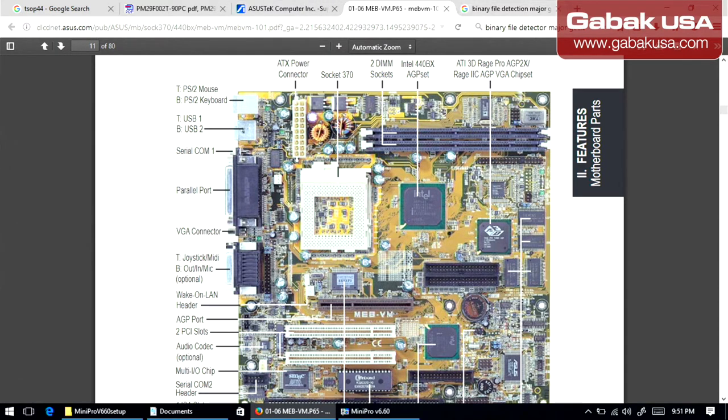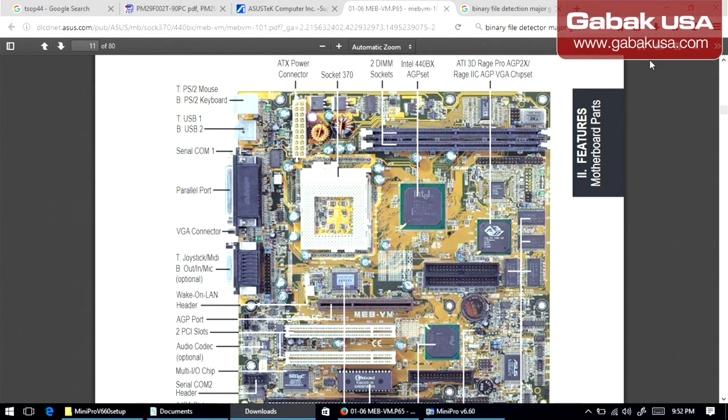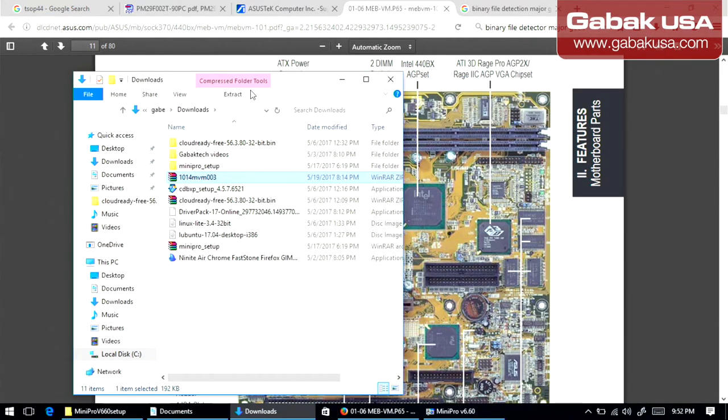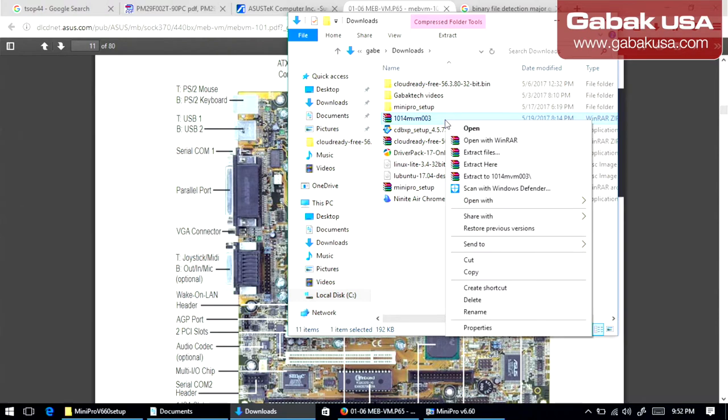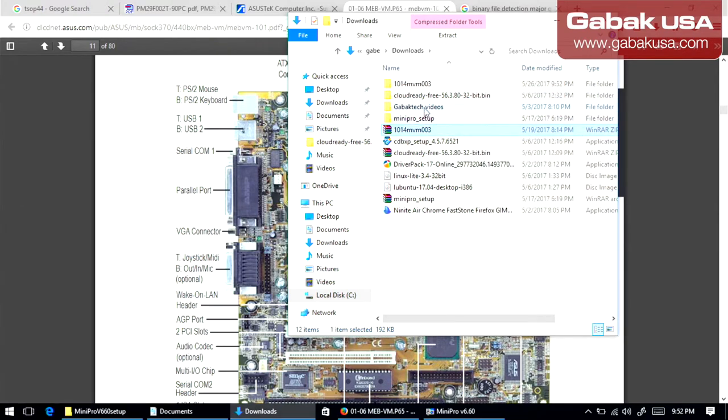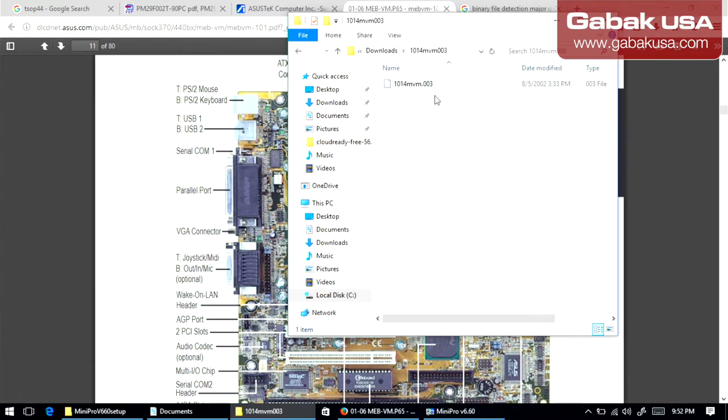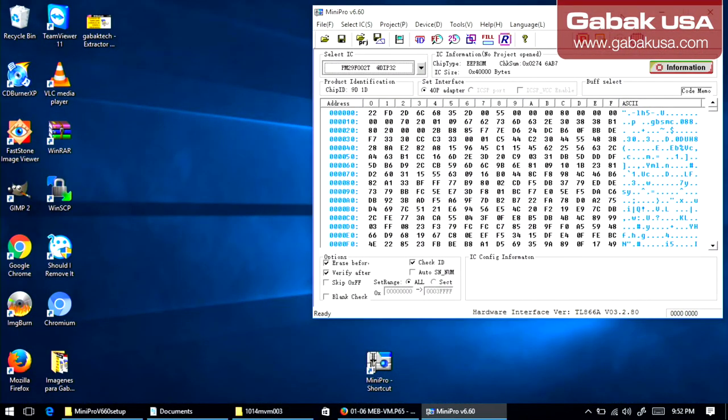So once you have the files I'm going to show you, I have them here. And as you can see, here I have the file. So once you have the file, right click, extract here, and then you will have it. I'll show you. There you go. This is the file that we are going to be using. So once you have that, I'm going to minimize. So you will see everything.